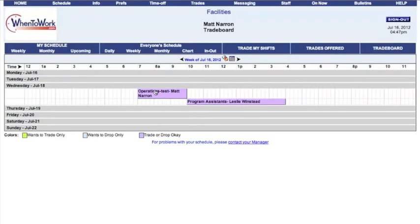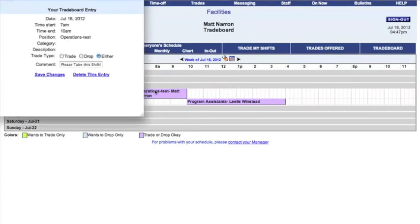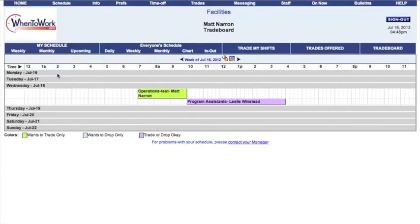You can also edit your trades from the trade board by clicking the shift that you offered. This is useful if you decide that you only want to trade the shift instead of drop it entirely. Be sure to save your changes. As you can see, your shift is now trade only.